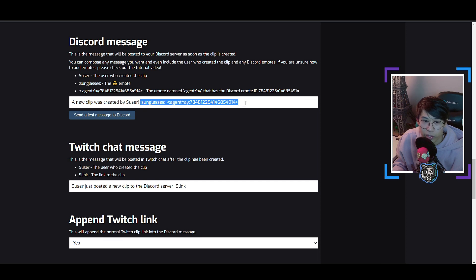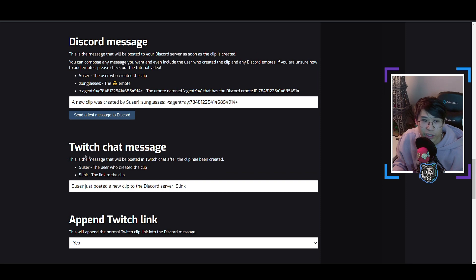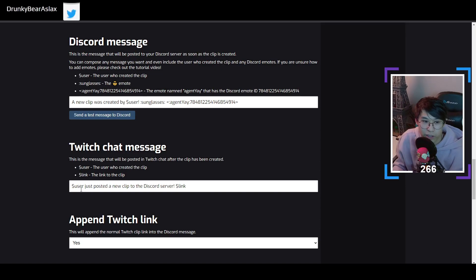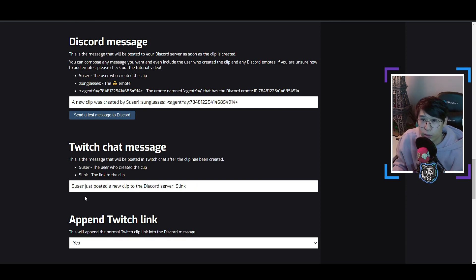The number shown here is basically what kind of emote you want. I will show at the end of the video how you can change your own emote. Moving on to the second one: the Twitch chat message. This is the message that will be posted in Twitch chat after the clip has been created. Here we have 'user just posted a new clip to Discord server' and a link. You can edit this if you want, but I'll stick to the original because it's simple.